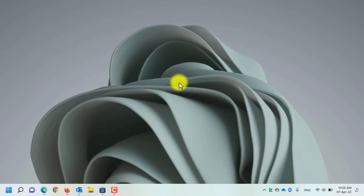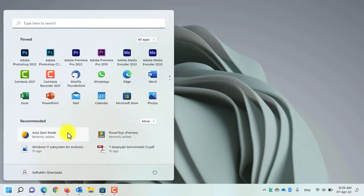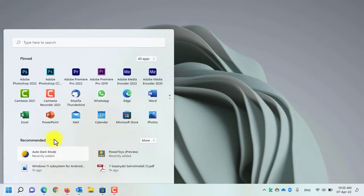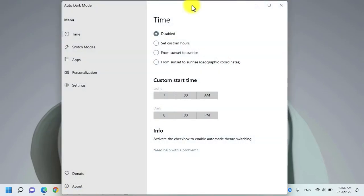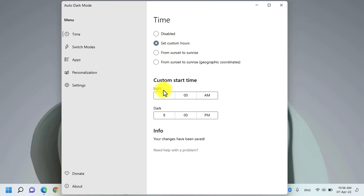After you have downloaded the application, open the Auto Dark Mode switcher. By default, whenever you open it for the first time, the application looks like this and the timing is disabled. You can set it to custom hours to switch between the light mode and dark mode.